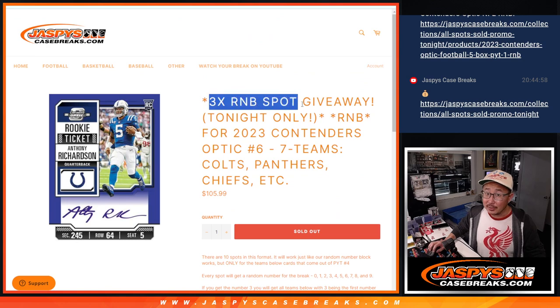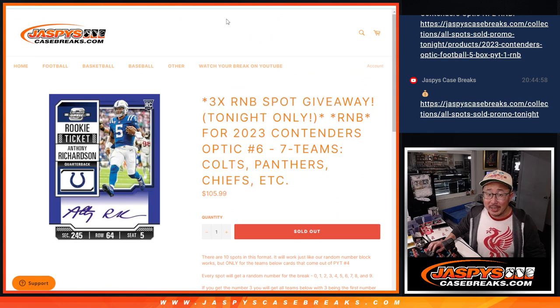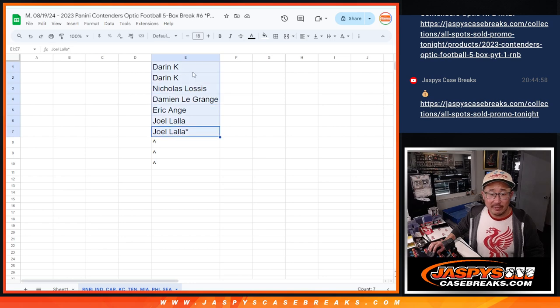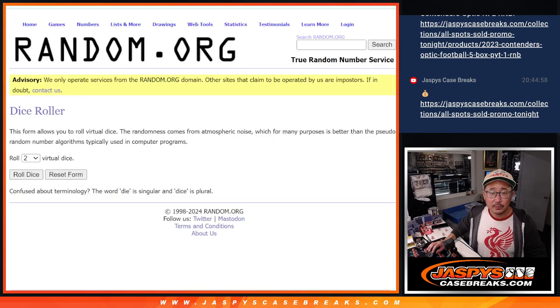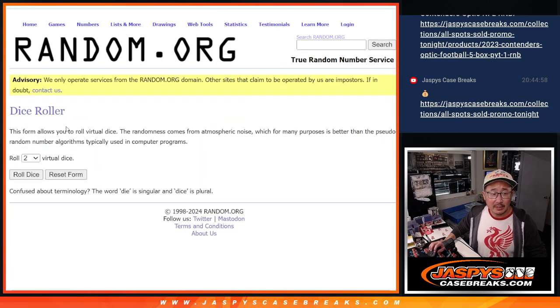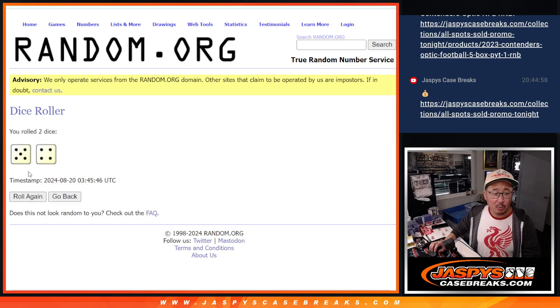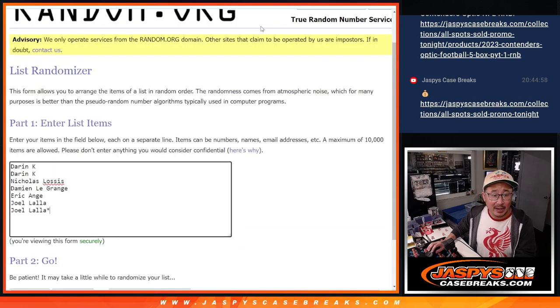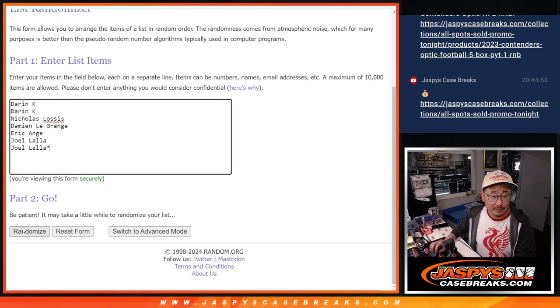And for tonight only, a 3 number block spot giveaway. So we only sold 7 of the 10 spots outright. Let's gather those names. Pop them in there and the top 3 will get extra spots after 9, 4 and a 5, 5 and a 4, 9 times.